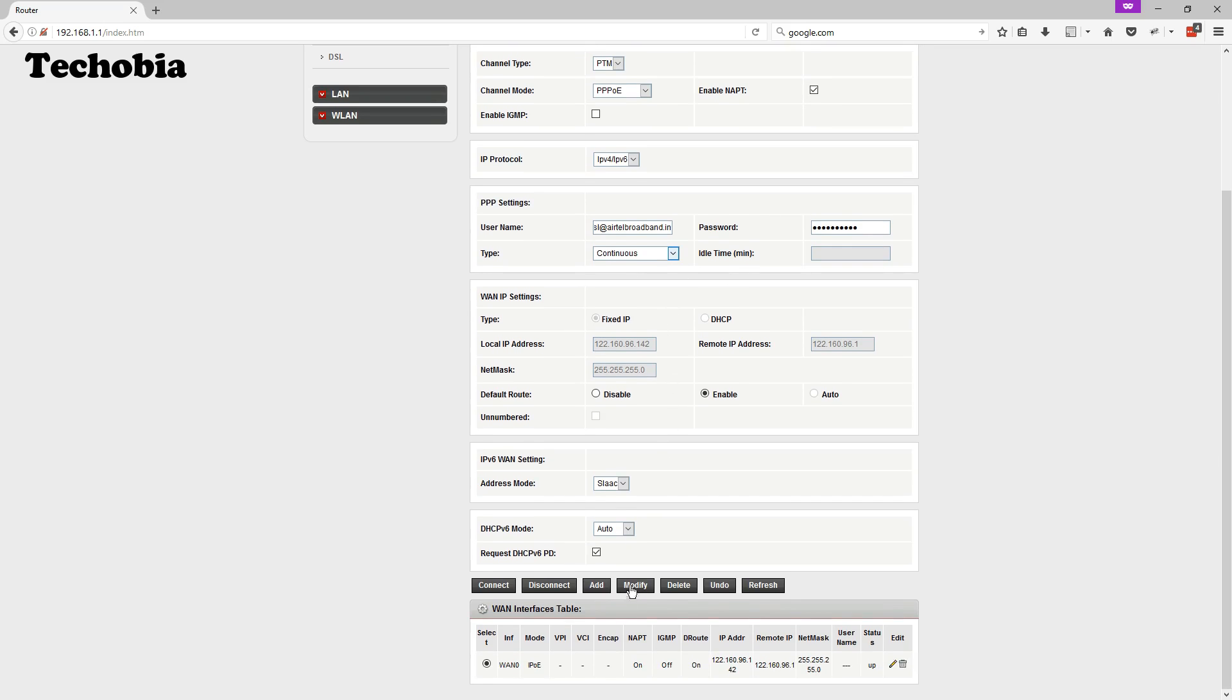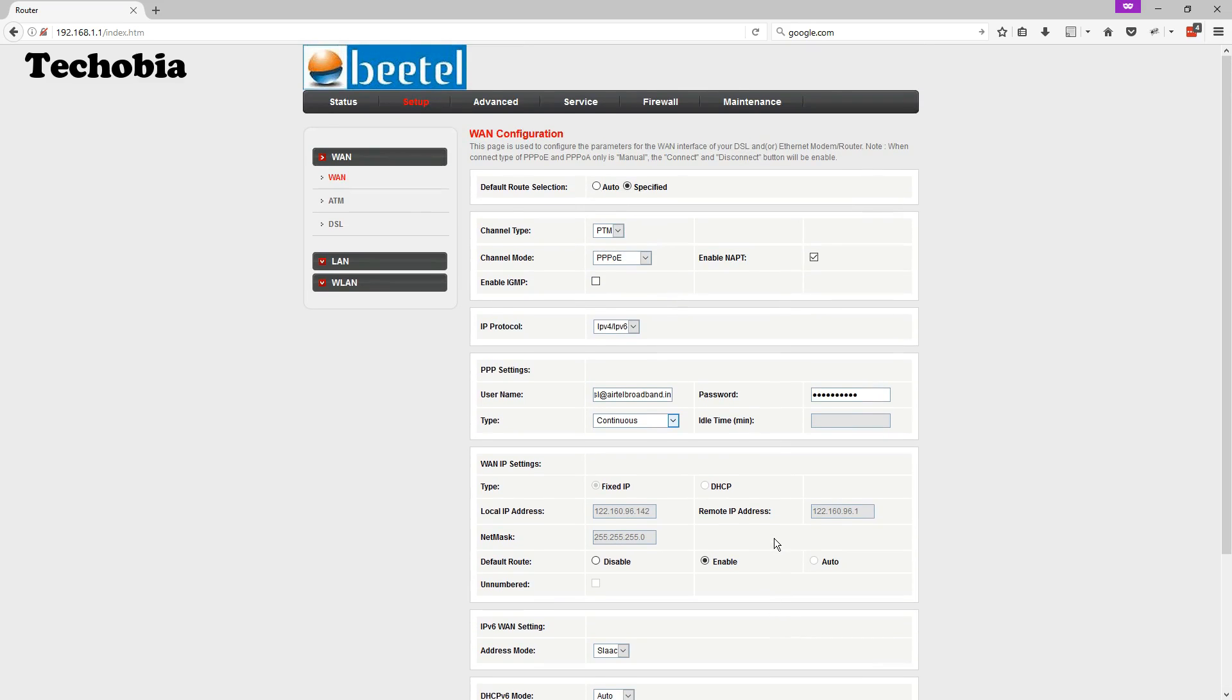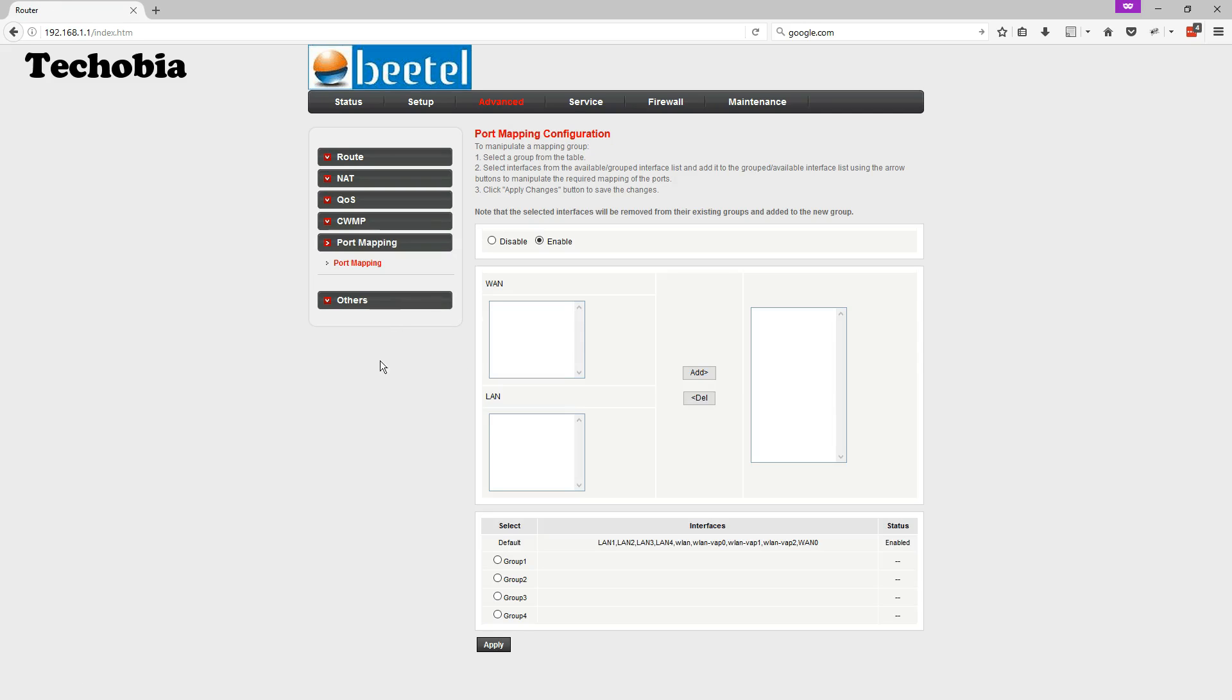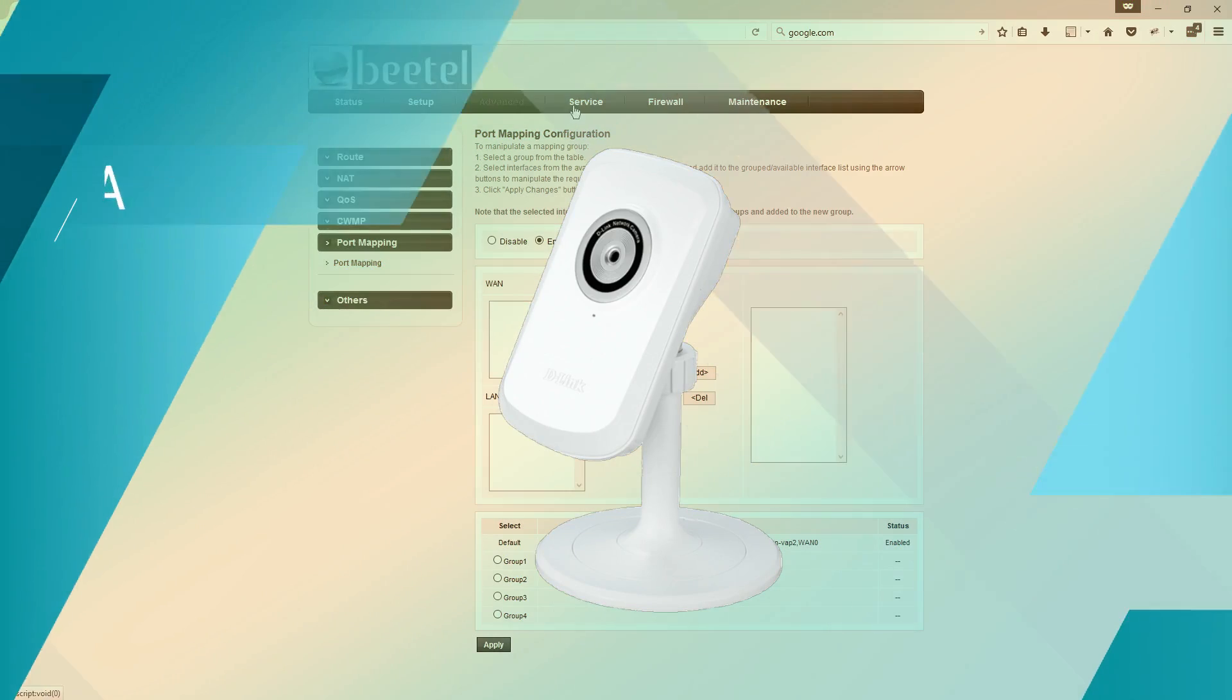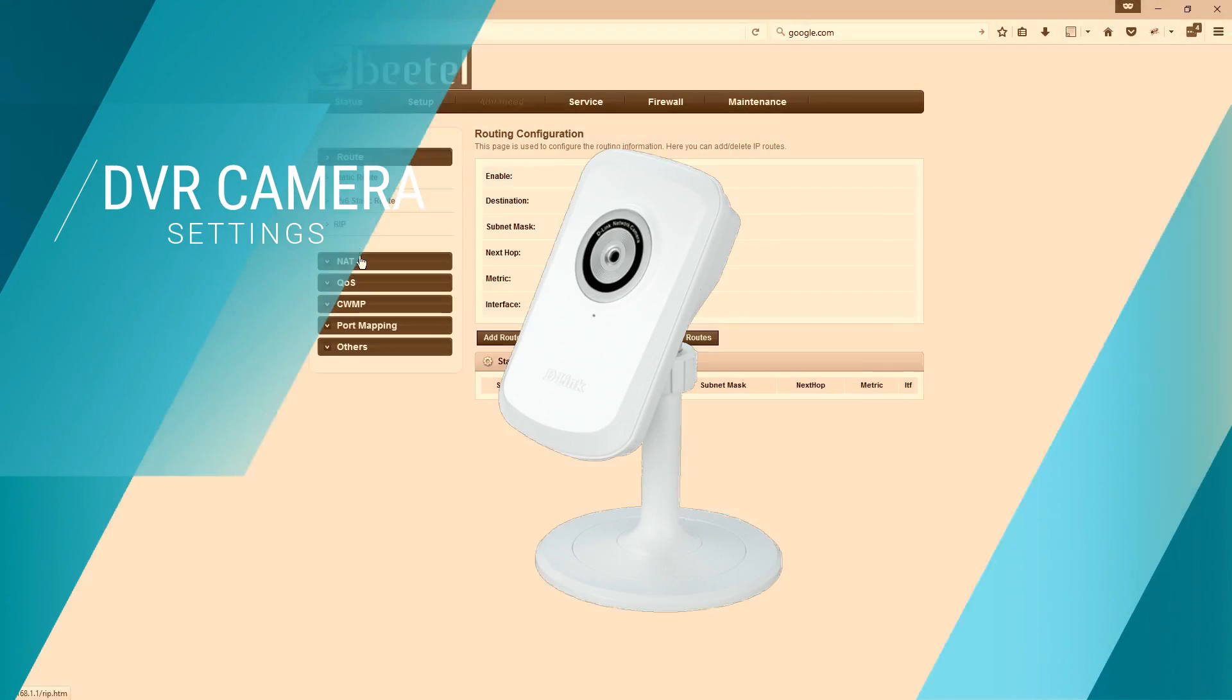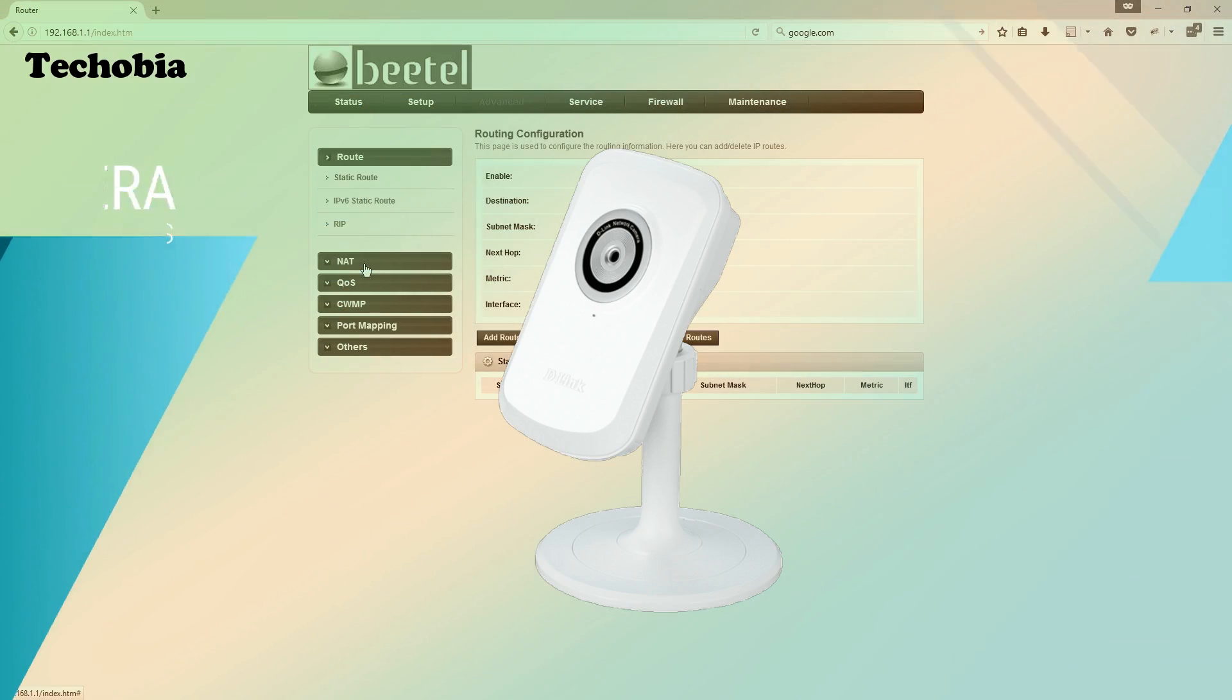Once you are done, then you need to click on modify if you are editing that. If you are deleting all the options then in that case you need to click on add. Once you are done then you can check the internet once you found your DSL link stable. If it is already stable you can directly check by opening any particular website. I am going to tell you how you can set up port forwarding or set up DVR settings for your camera.